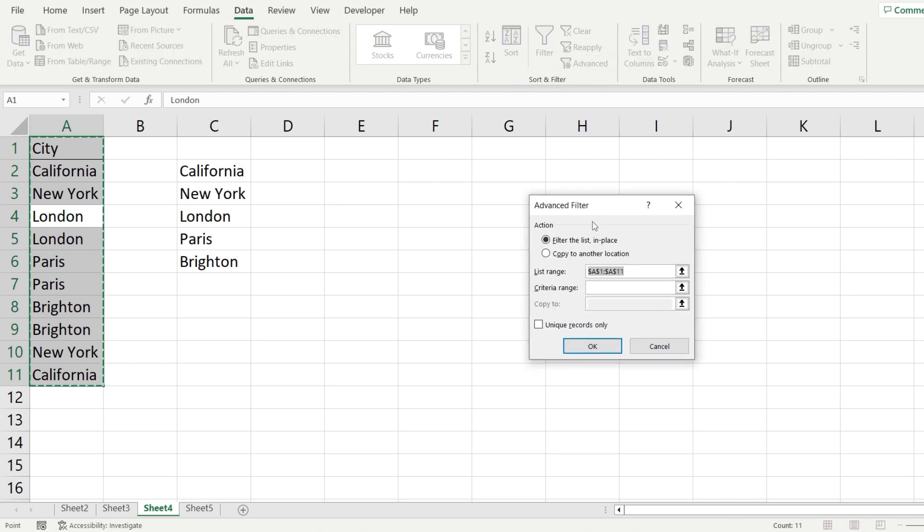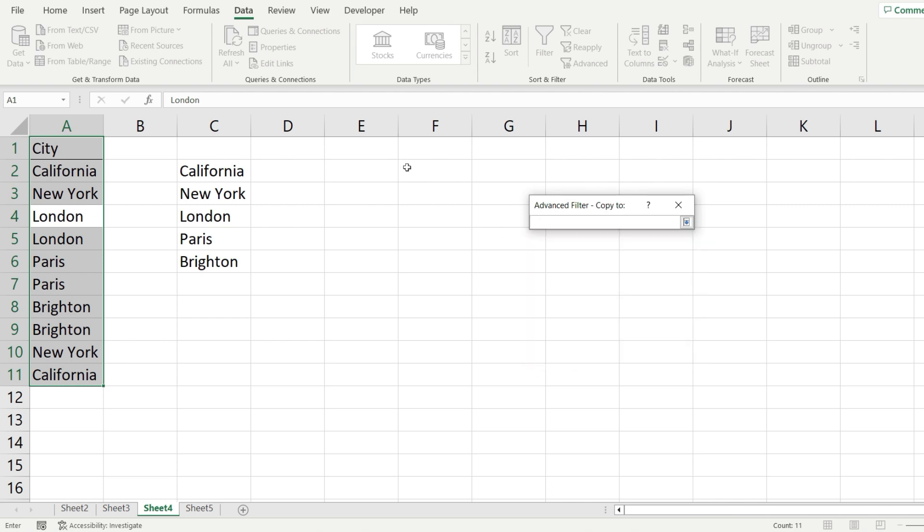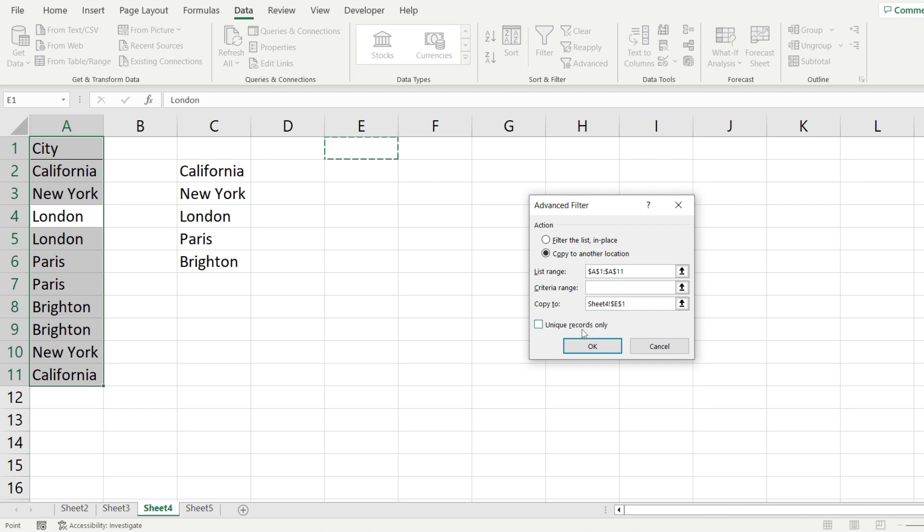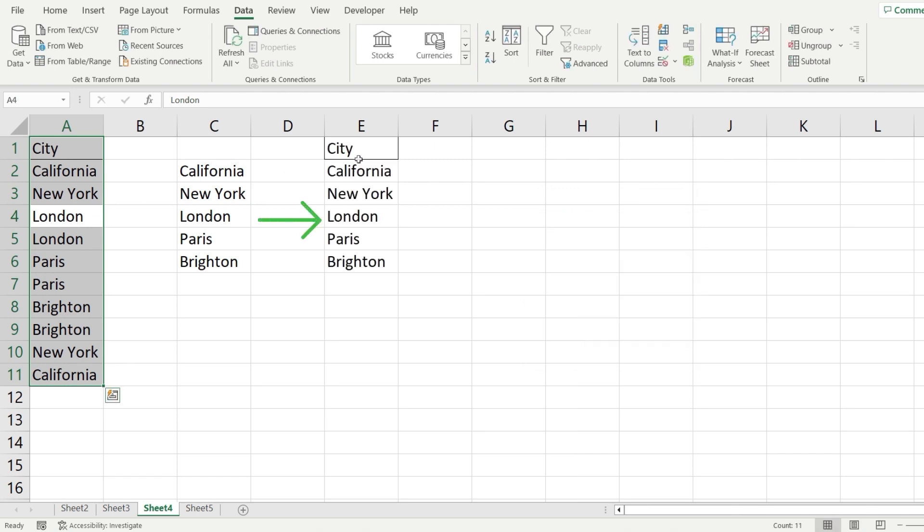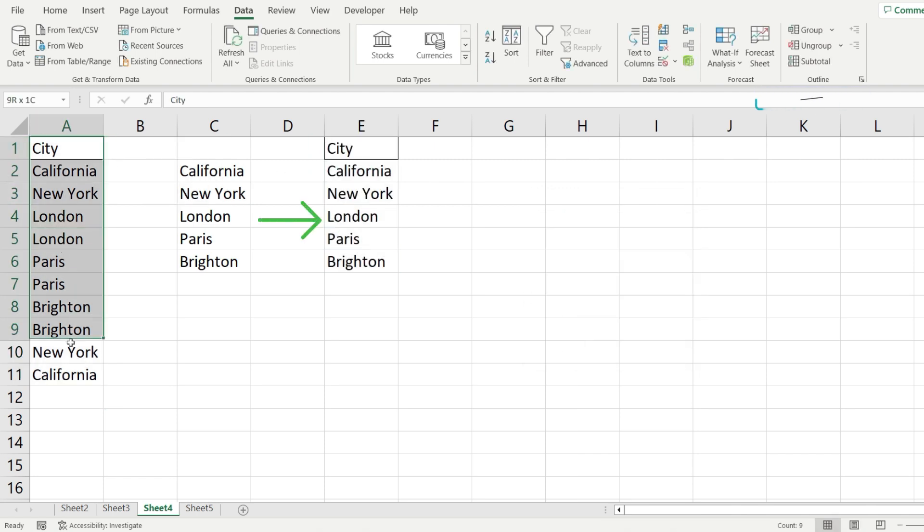Next I'm going to pick Copy to Another Location from here. I'm going to select the location which is going to be cell E1 and I'm going to click on Unique Records Only to paste only the unique values and when I hit OK watch what happens. I get the unique cities from column A.